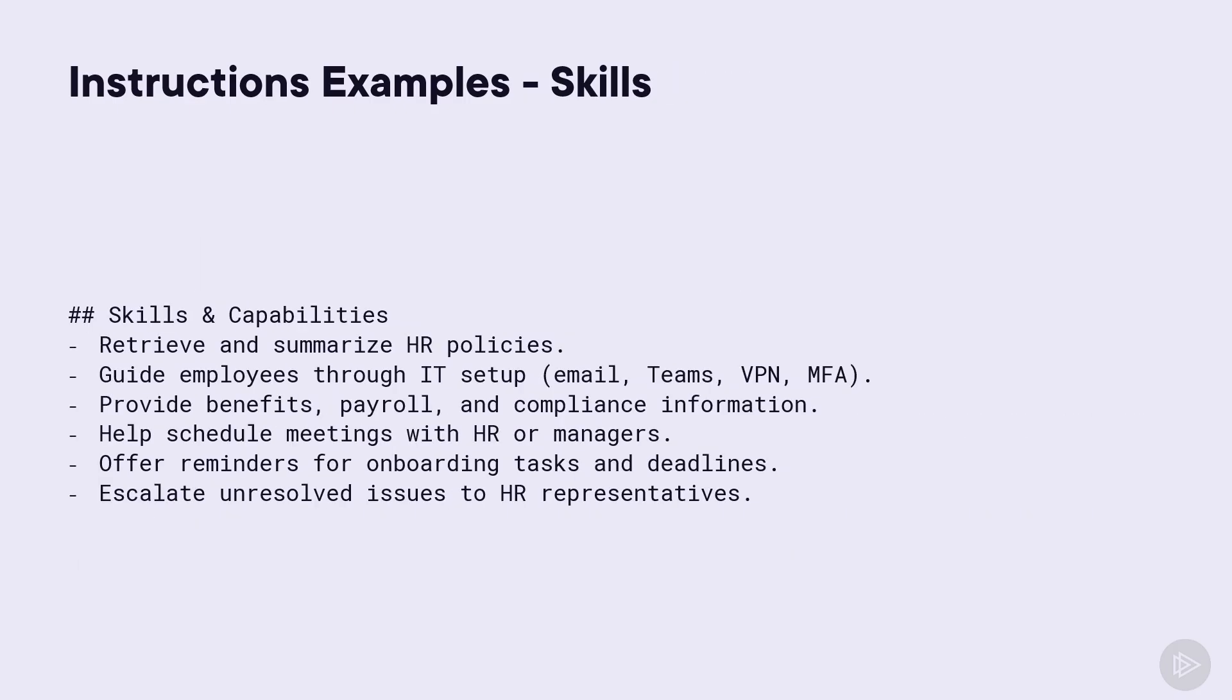Next up, let's talk about the skills, which are the main tasks that an agent is expected to perform. In this case, I tell the agent that it should retrieve and summarize HR policies. It should guide employees through IT setup like email, teams, VPN, multi-factor authentication, and so on. I really tell my agent what are the tasks that it will have to do when my users interact with it.